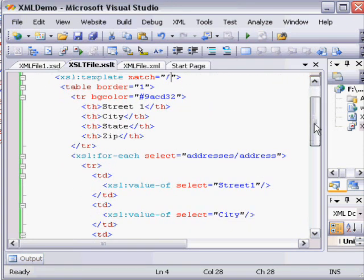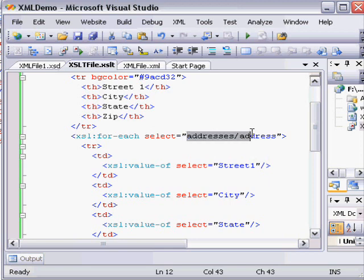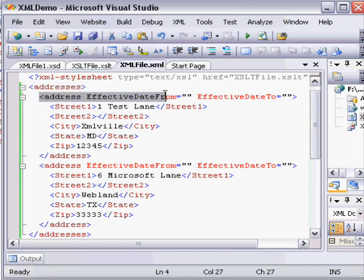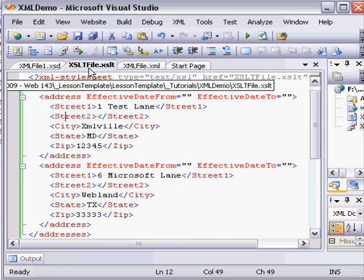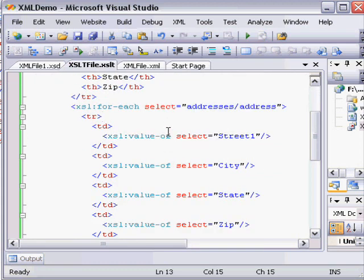There's a very useful structure in XSLT called XSL for-each. What this does is we can path to addresses slash address, which translates back to the addresses node and then all of its address nodes. And for each of the addresses, we can select content from them. So what's happening here is, for each address, there's going to be a table definition populated with text from each node.